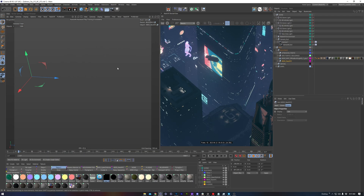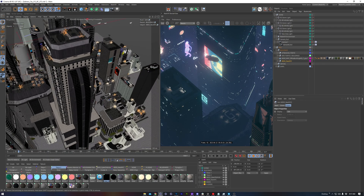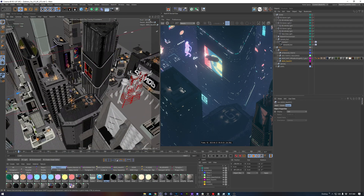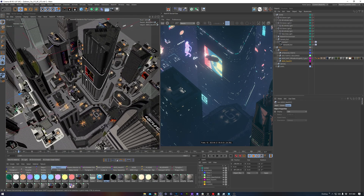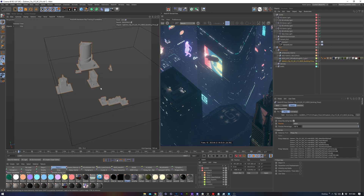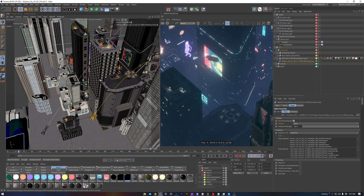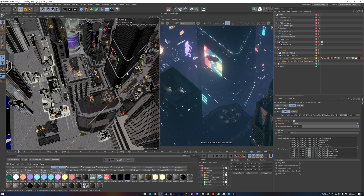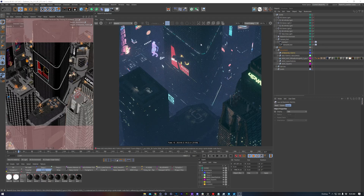There are a lot of other videos here on YouTube covering Redshift proxies, so I won't go too far into depth. But to summarize, they're a version of the asset — usually geometry, but it can include materials and lights — that is pre-written into the language that Redshift uses and saved onto your hard drive.